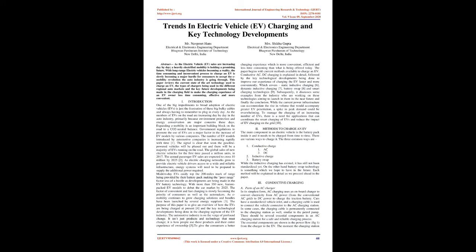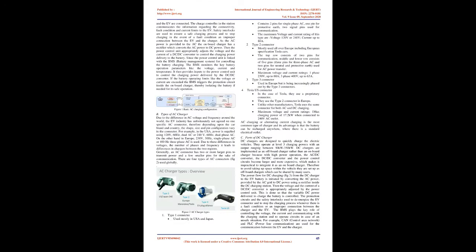Two methods to charge an EV: The main component in an electric vehicle is the battery pack inside it and it needs to be charged from time to time. There are various ways to charge it. The three common ways are: 1. Conductive charge (AC, DC), 2. Inductive charge, 3. Battery swap. While the inductive charging has existed, it has still not been standardized yet. On the other hand, battery swap technology is something which we hope to have in the future. Each method will be explained in detail as we proceed ahead in the paper.